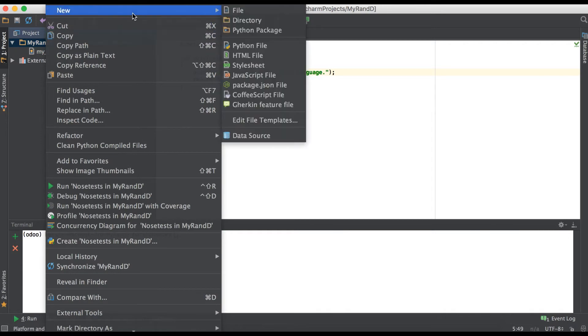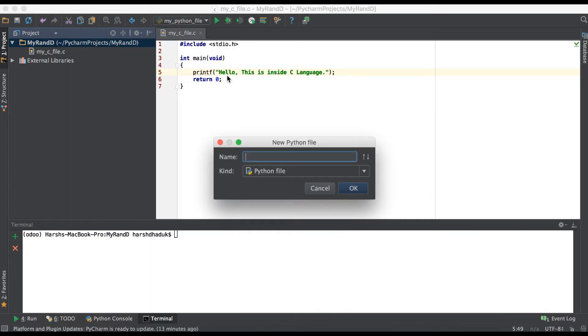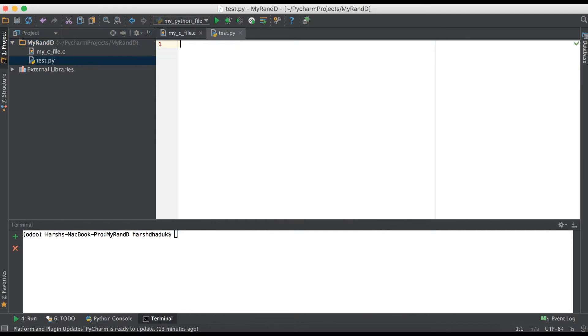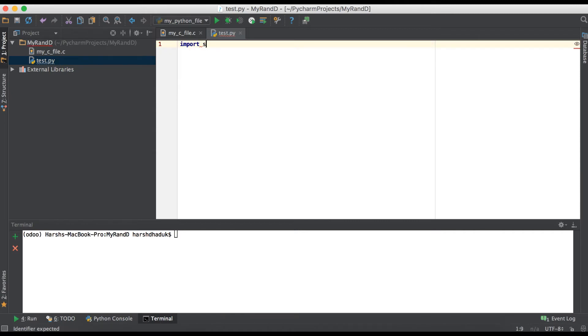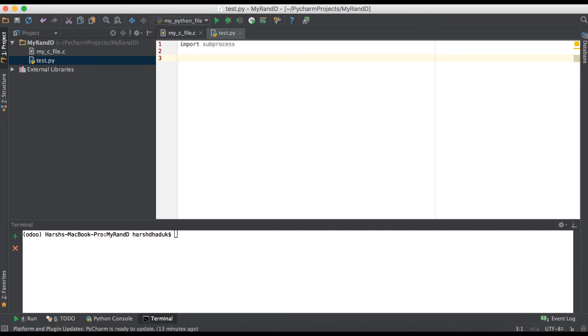Now we are just creating one more Python file to execute this C file using test.py. Here first of all we are just importing one library which is subprocess, and using this library we are executing my C file, compiling and executing that file.